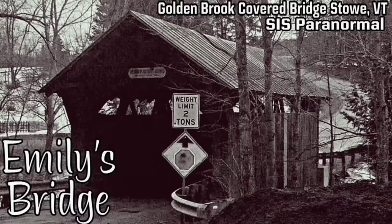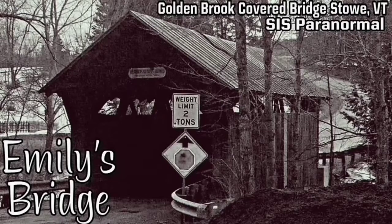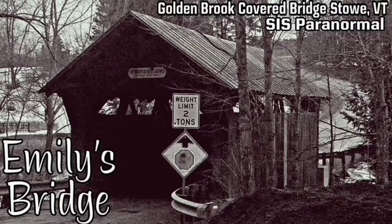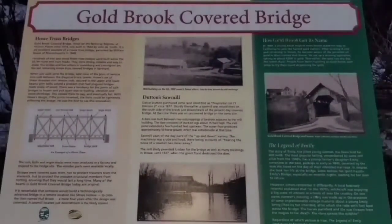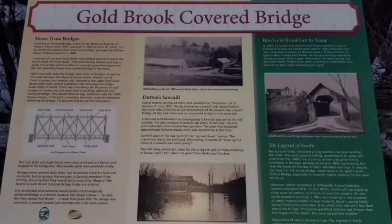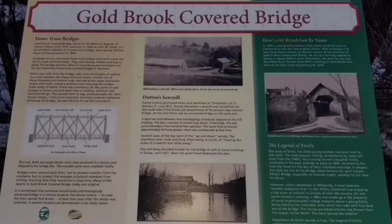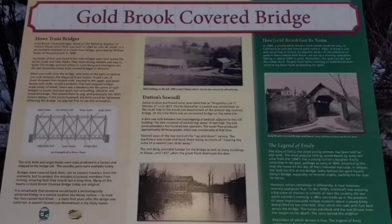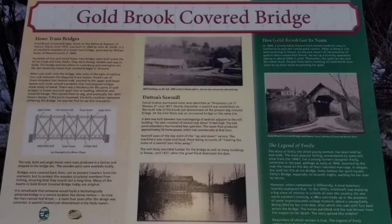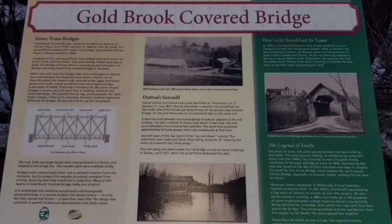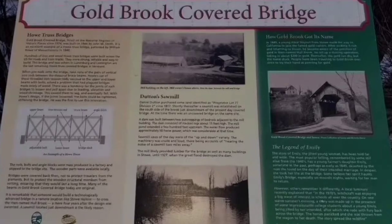It's also known as Emily's Bridge, due to the fact that it's supposedly haunted by a ghost named Emily. There are many legends of how Emily died on the bridge and came to haunt it. One is she was supposed to elope with her lover who was meeting her at the bridge, and when he didn't show up she hung herself from the rafters.